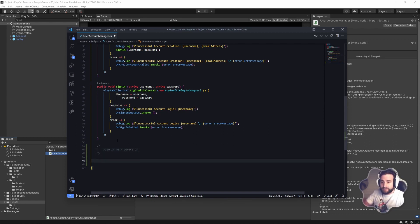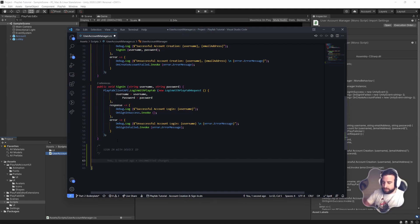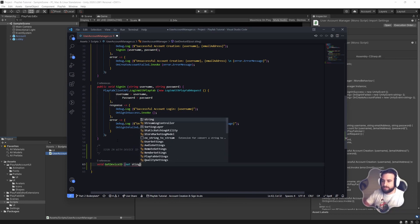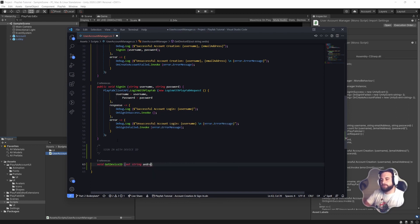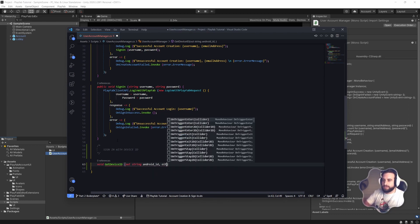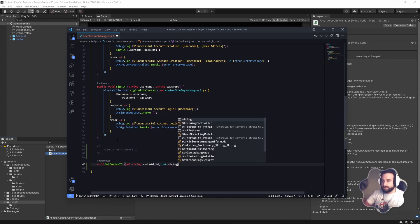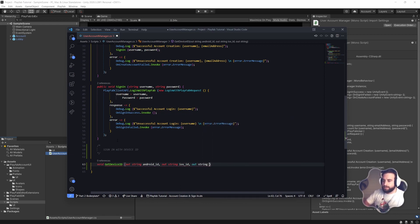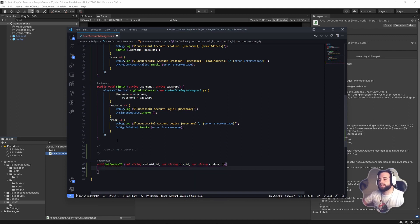We're going to start off by getting the device ID. Depending on what the device is — if it's a mobile device — we need to determine or get the ID specifically for Android versus iOS. So we're going to do a void `GetDeviceId`, and we're going to output: `out string` for the Android ID, the same for the iOS ID, and finally another one for the custom ID. Those are the three parameters, the three options we can use to sign in.